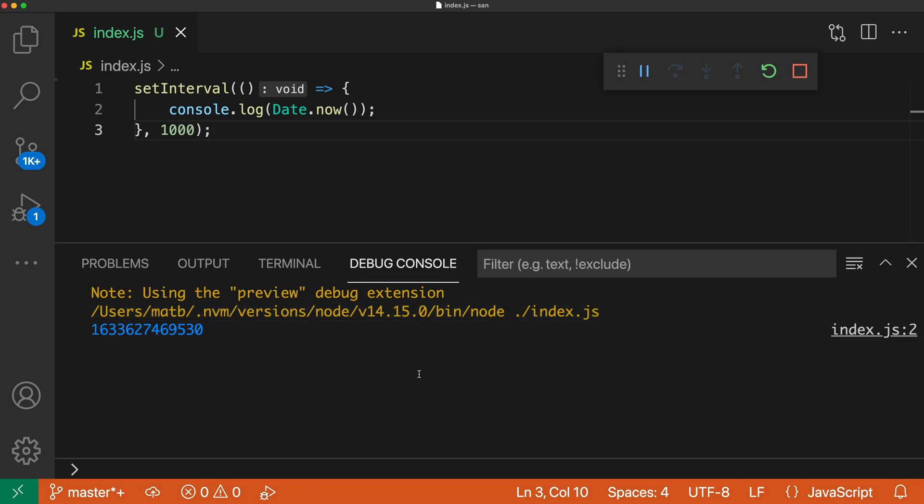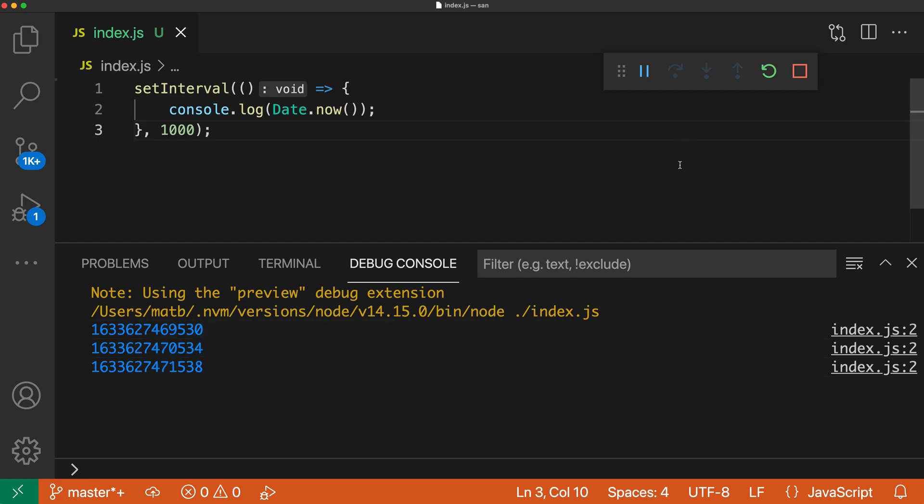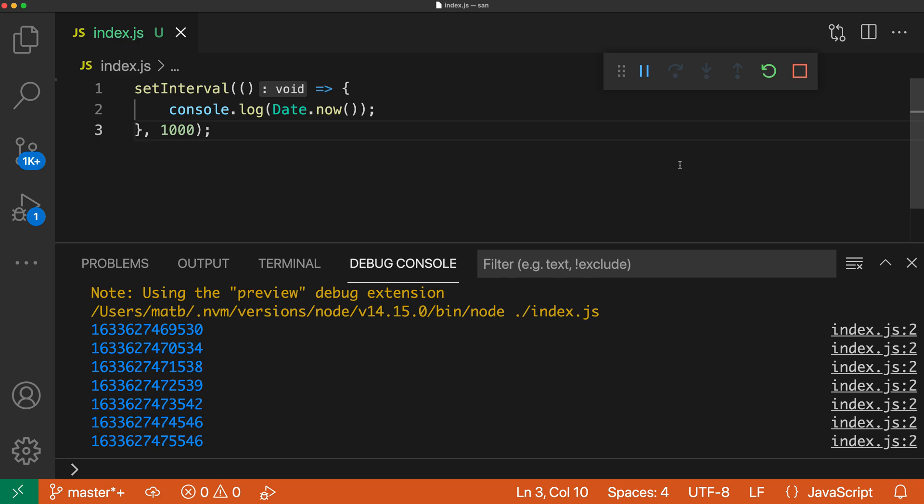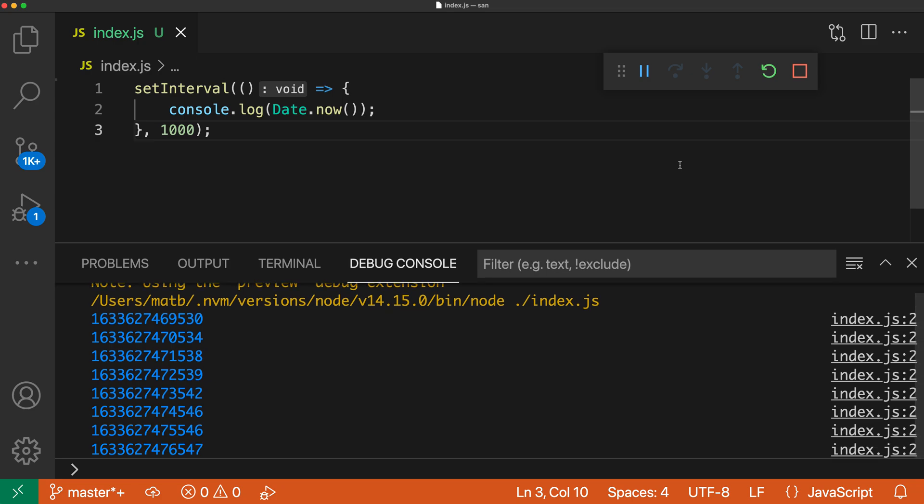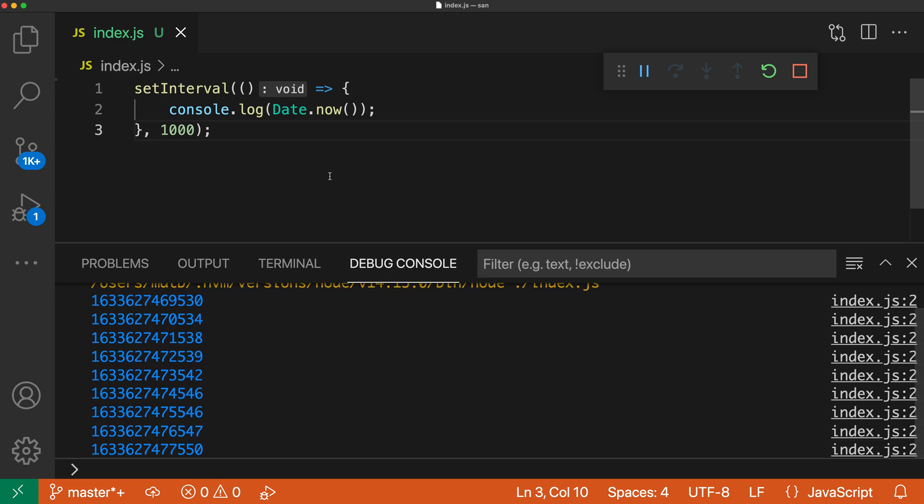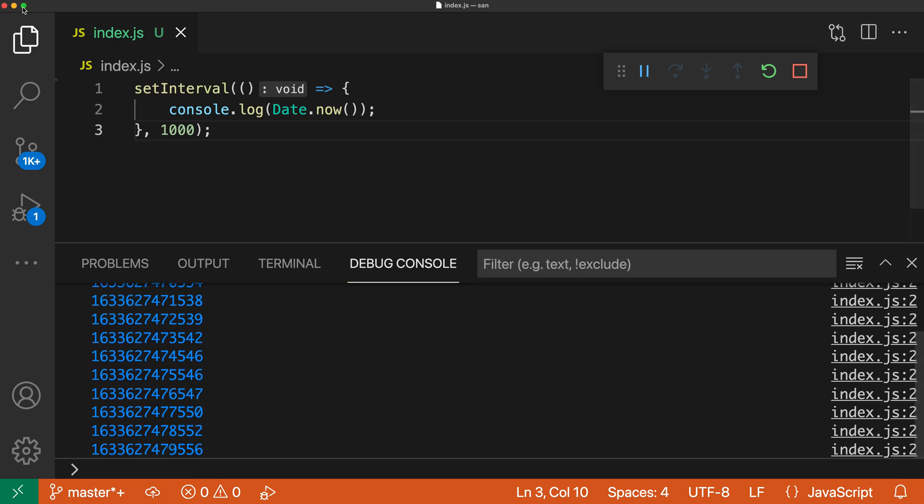If I open up the debug console we can see it's printing out the numbers so we are currently debugging things and I've already gone and turned on the confirm on exit setting. It is off by default but in this case I've turned it on and now let's say that I was actually going to close the window here.